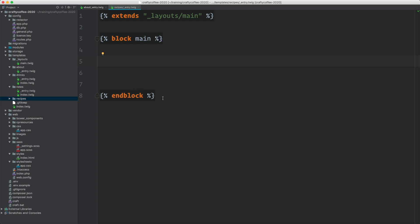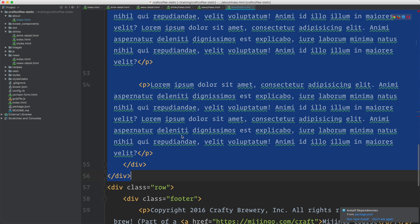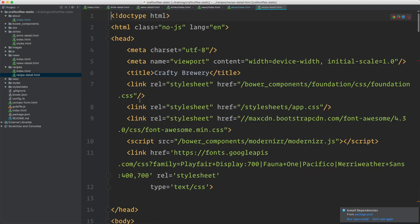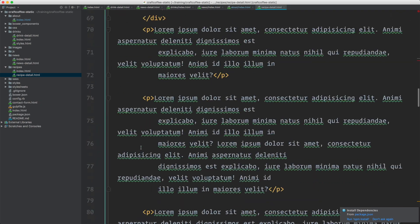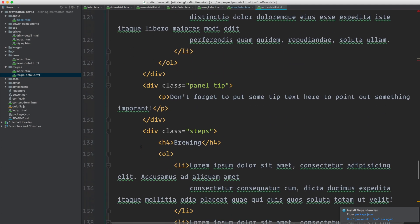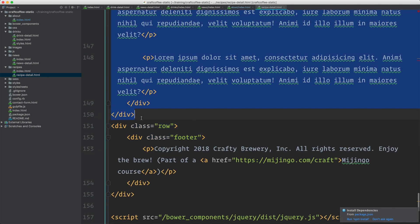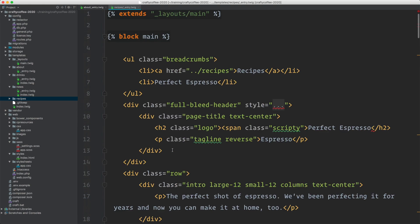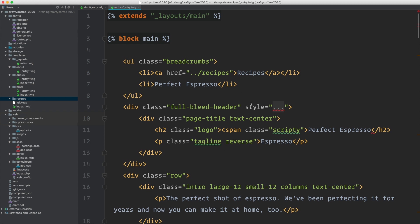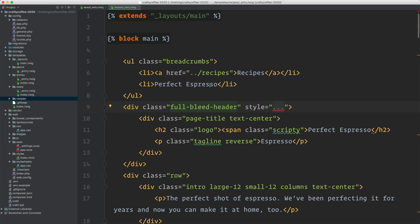Let me go into my static template — you can get these on the course page — under recipes and then recipe detail. I just want to grab everything from the breadcrumbs down to just before the footer. It's going to be a bit more this time since we have these different blocks. I'll copy that and paste it in. Now as before I want to make sure that this is rendering properly as a static template before I start building out the matrix.